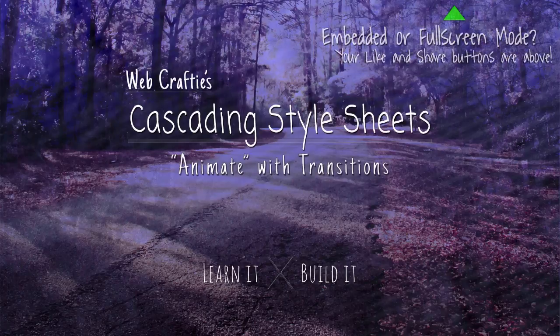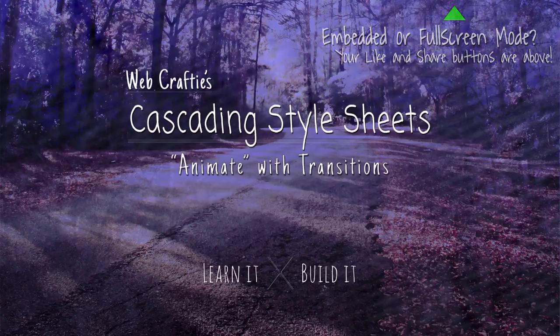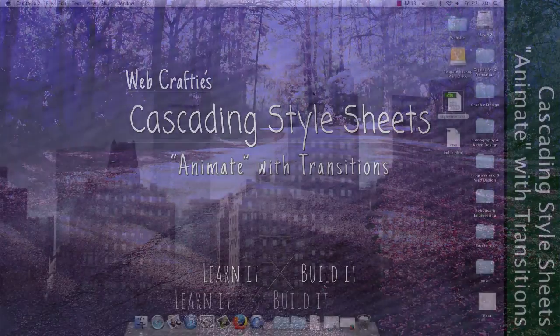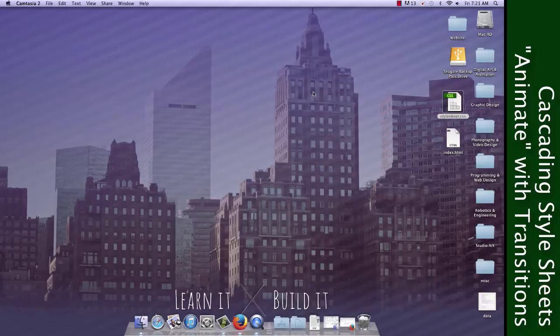Hey guys, so in this video we're going to talk about something else that you can do with CSS. We're going to actually use the file from last time of the buttons that you created with CSS.